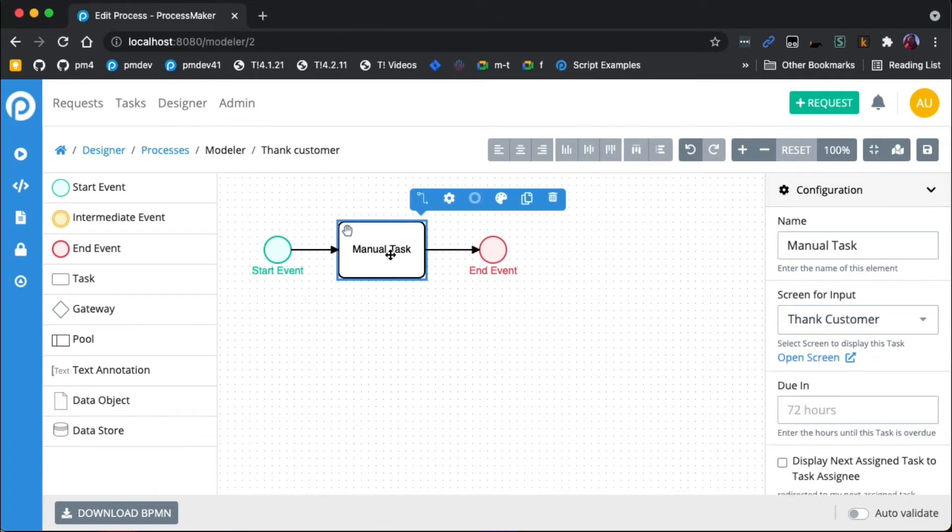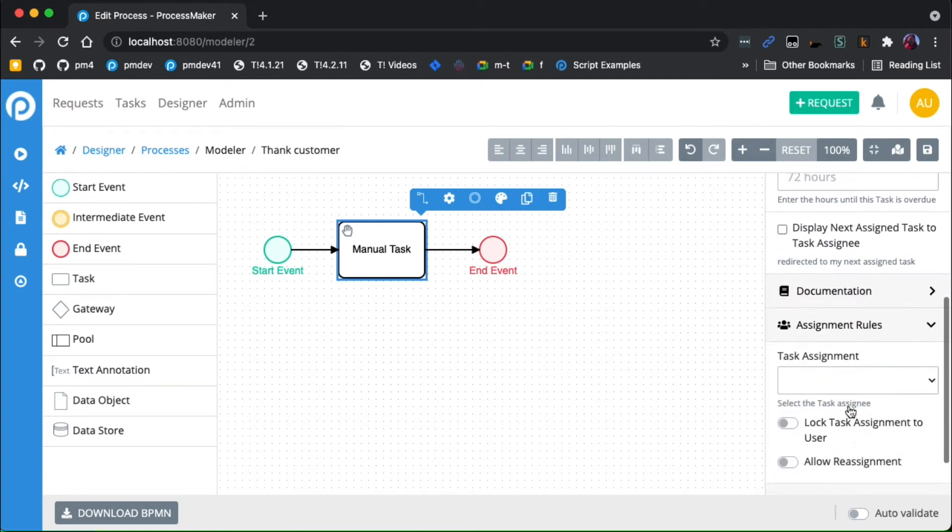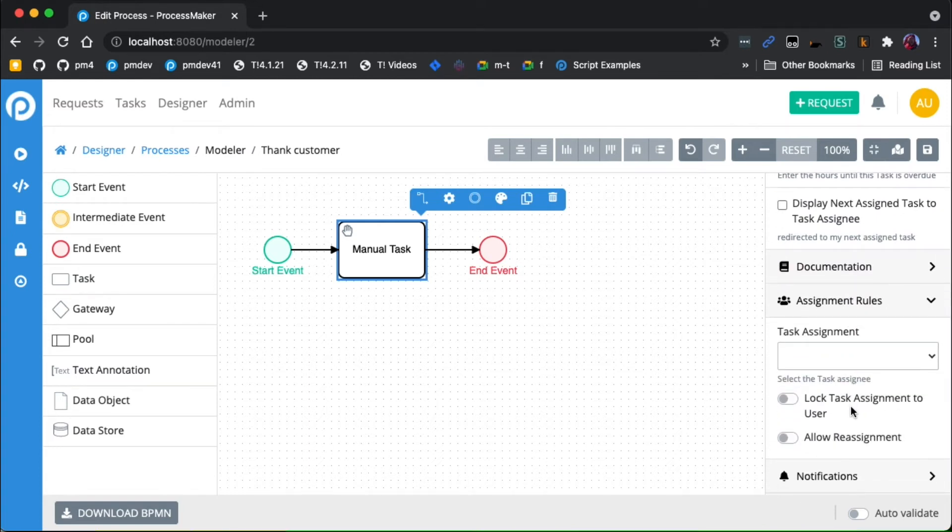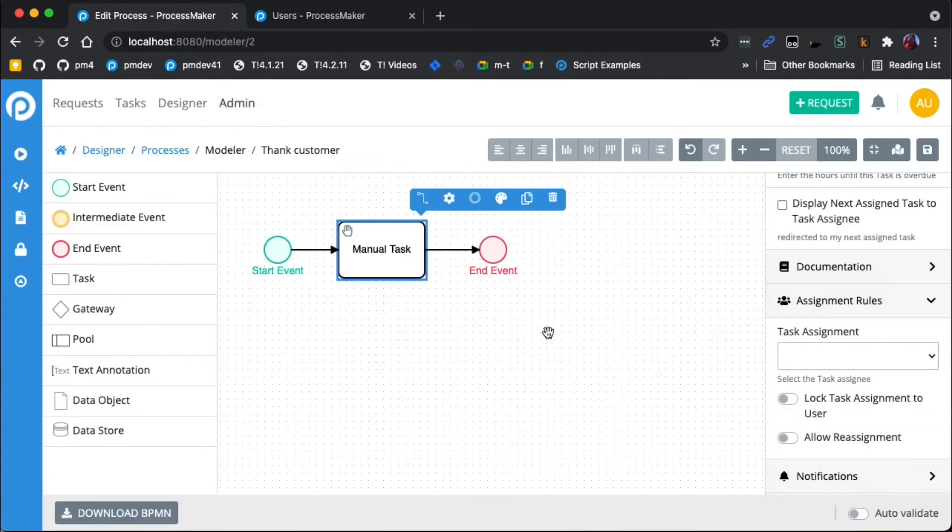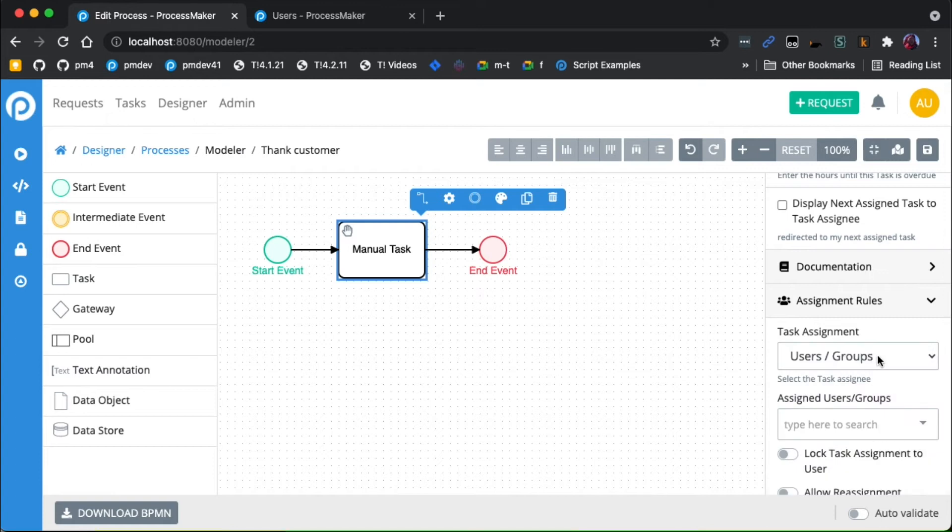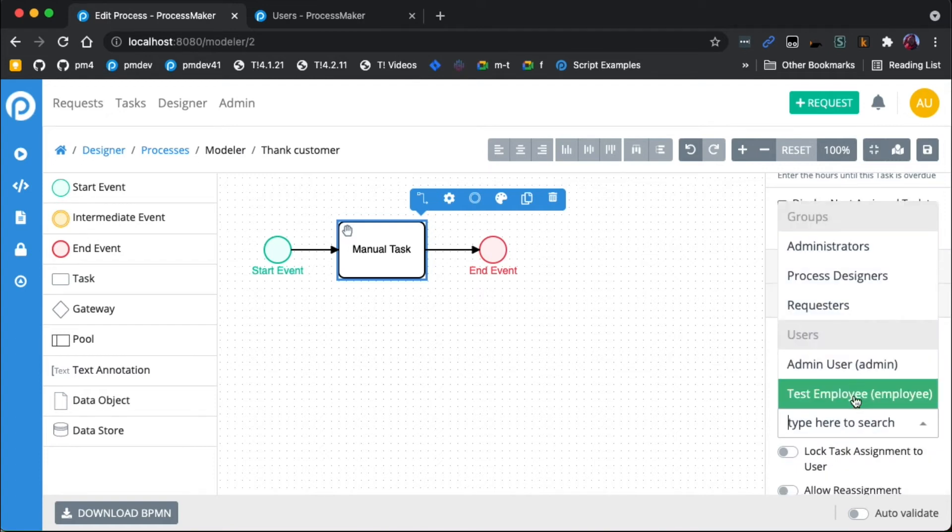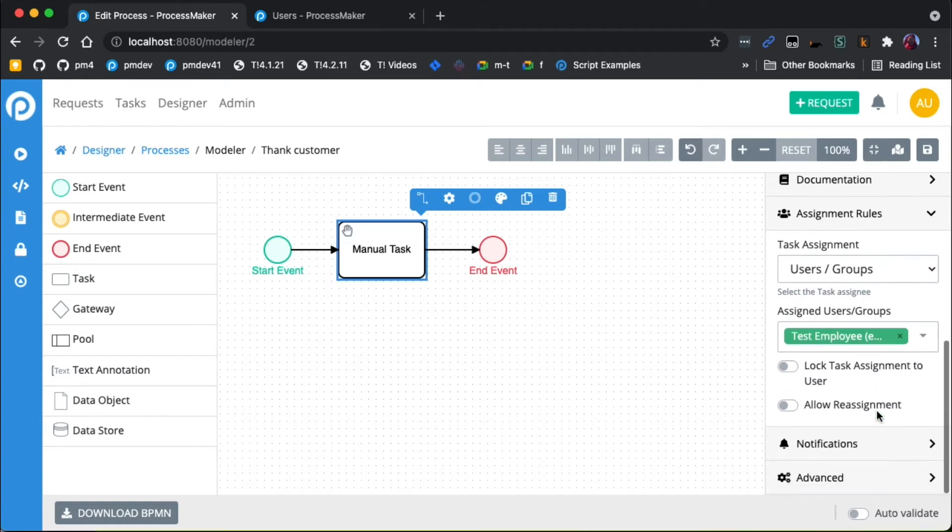The way we would do that is you click on manual task and you have a couple settings in here. The first thing we're going to do is assign it to that other employee. So I'm going to go over to admin, and I already created another user called test employee. And I'm going to assign this manual task to that test employee by picking users and groups and then picking test employee here.